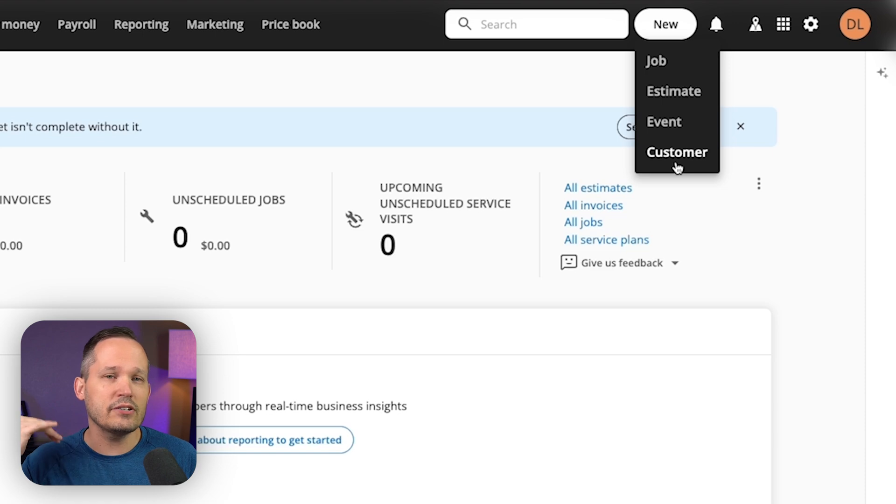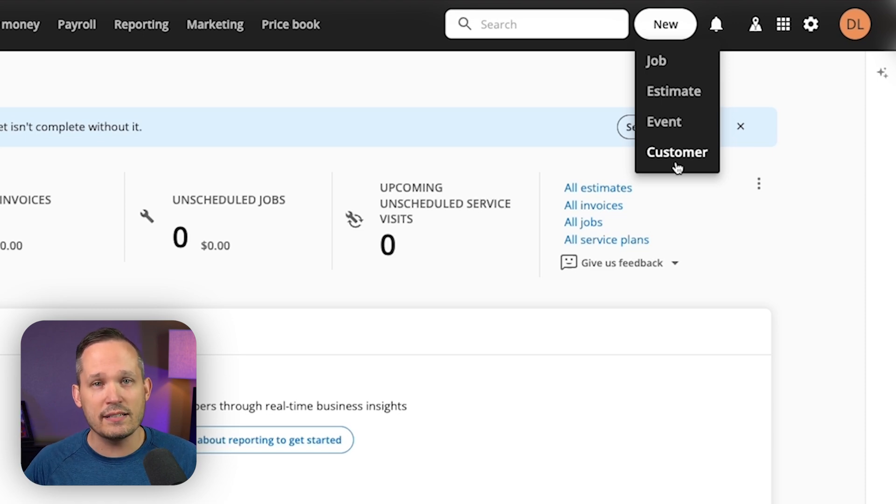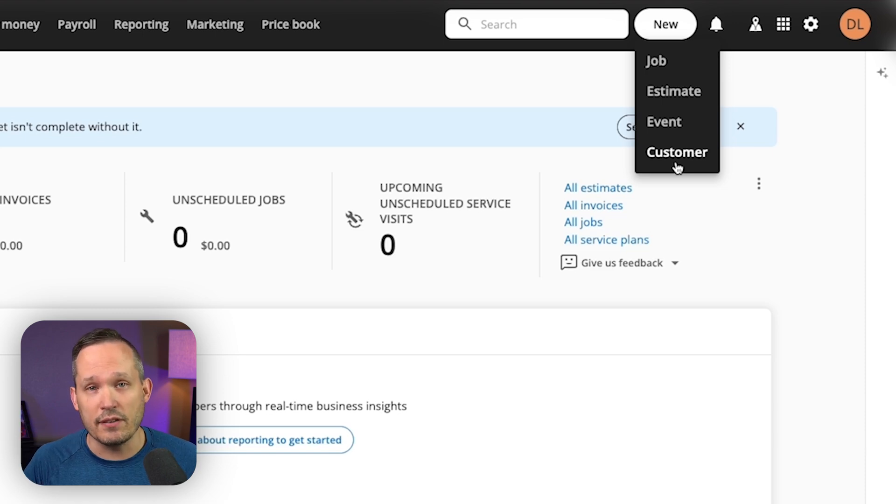So you don't necessarily have to rely on the automated processes, though that's easy if you're given the opportunity.